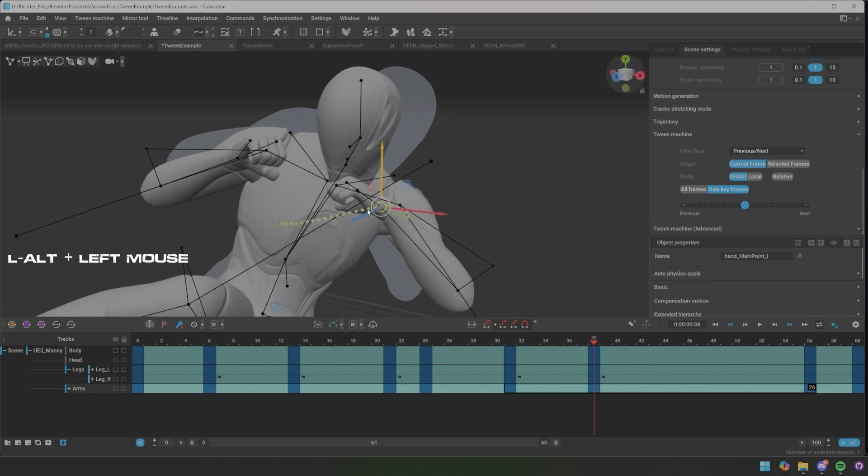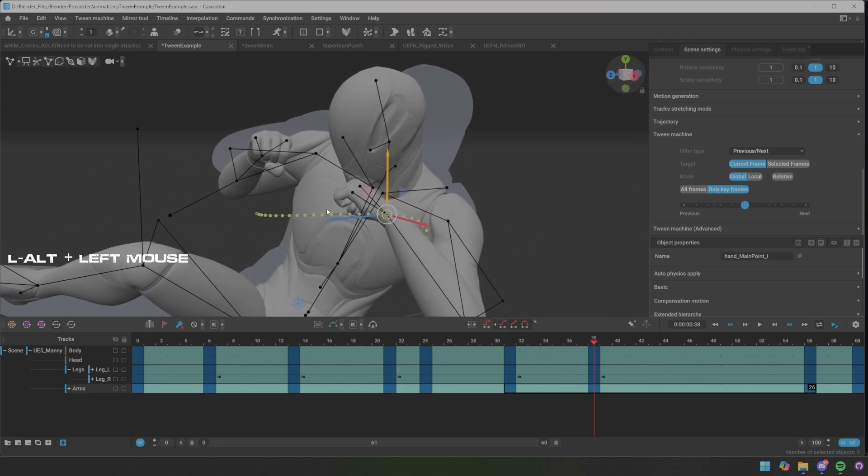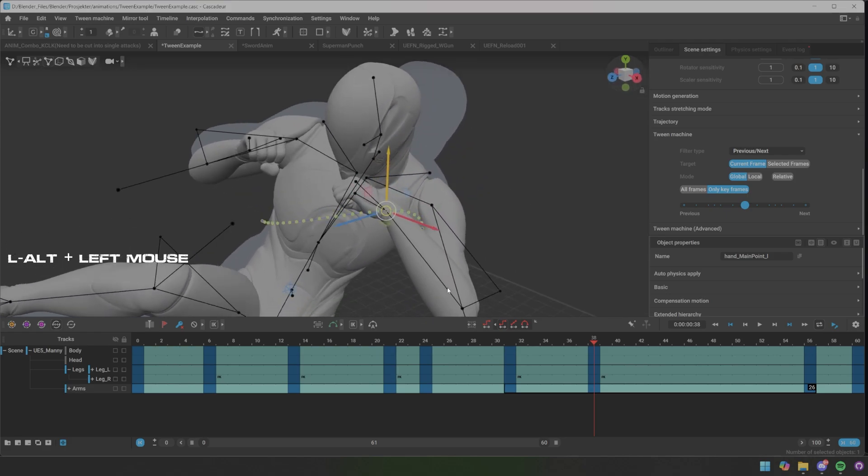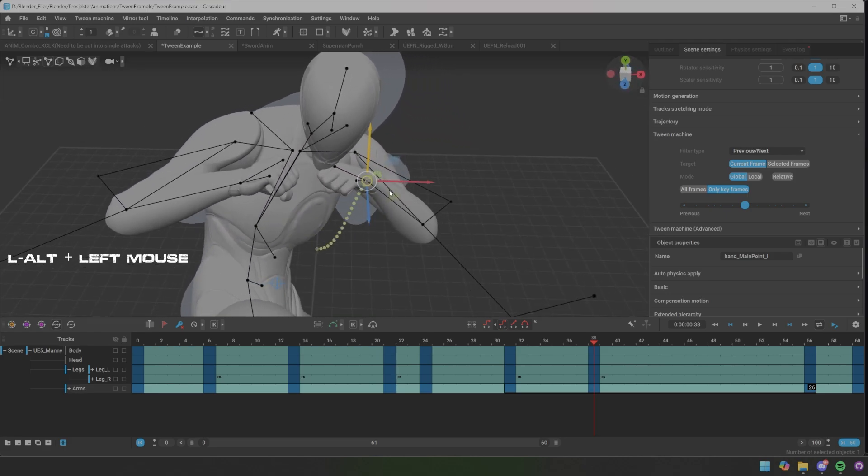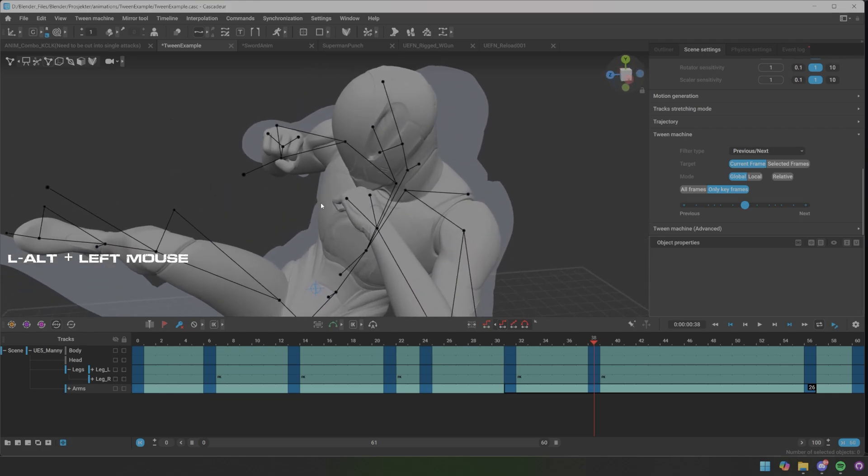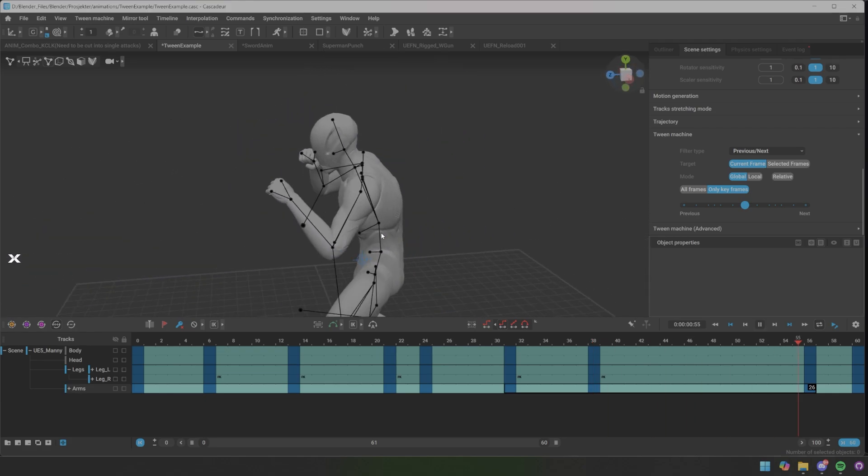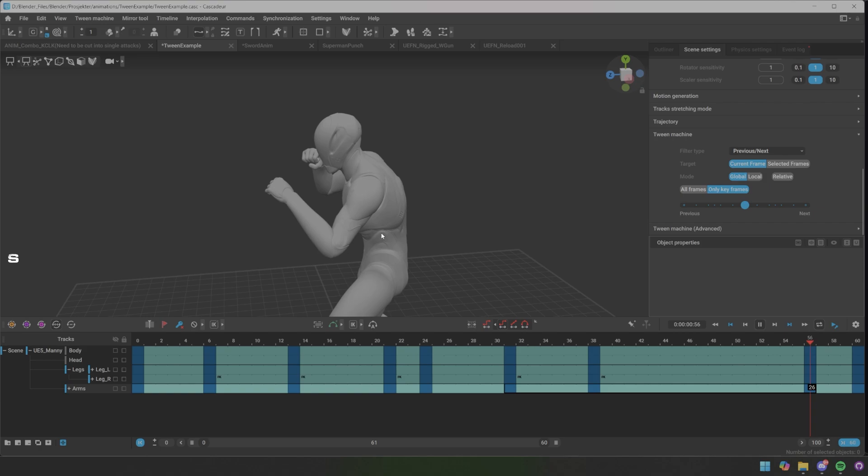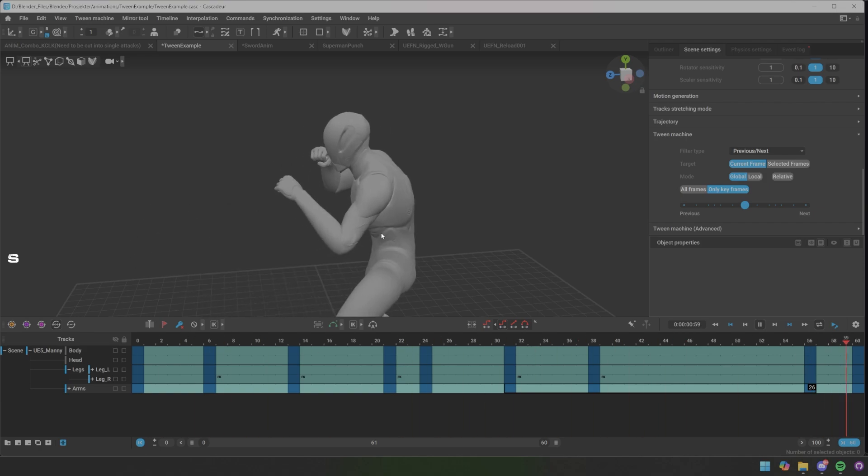So what I'm gonna do is drag this to previous frame, somewhere around this. Now they look much more even and then we can tweak it as we want.